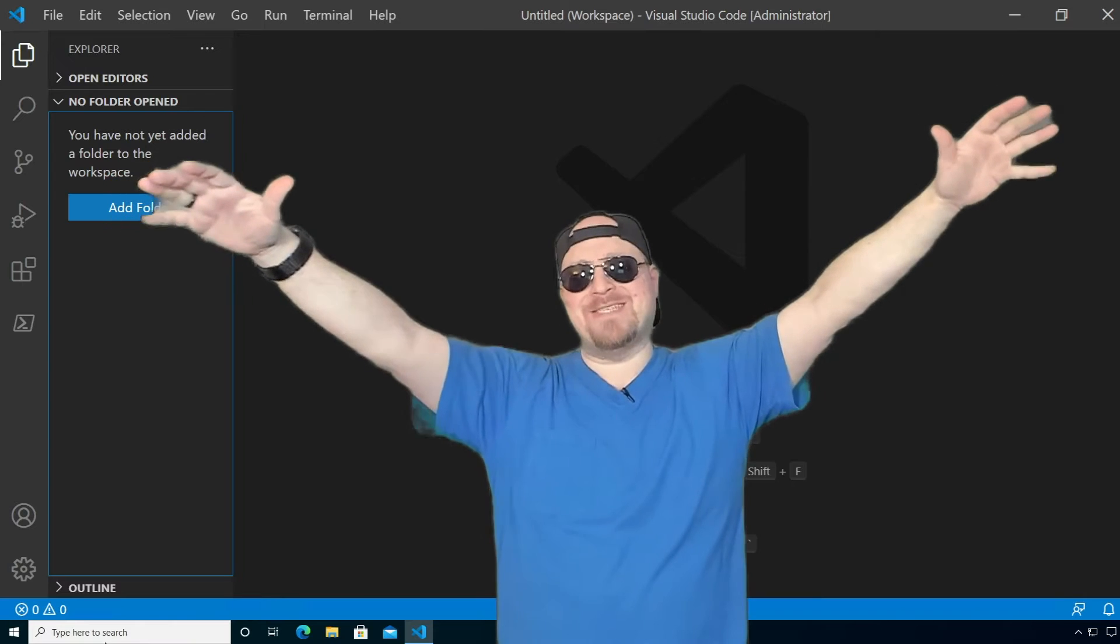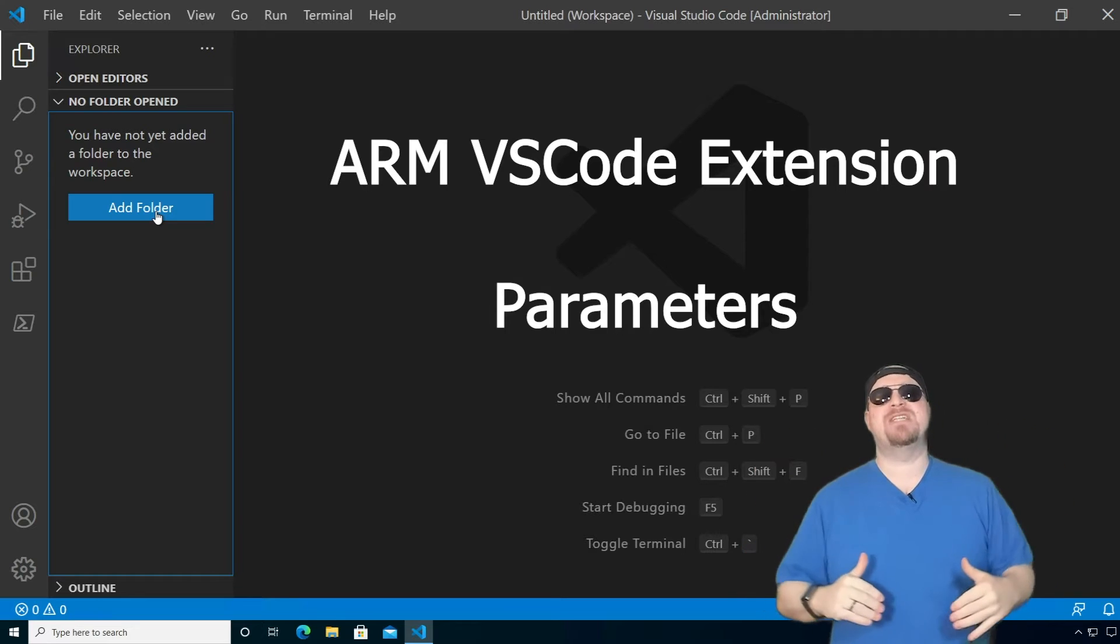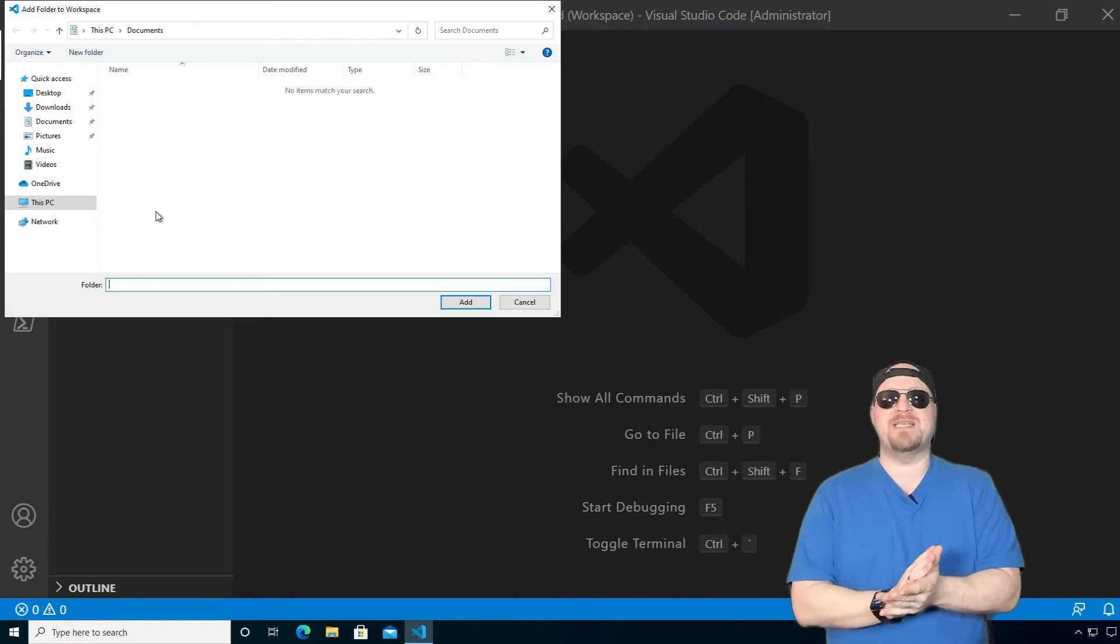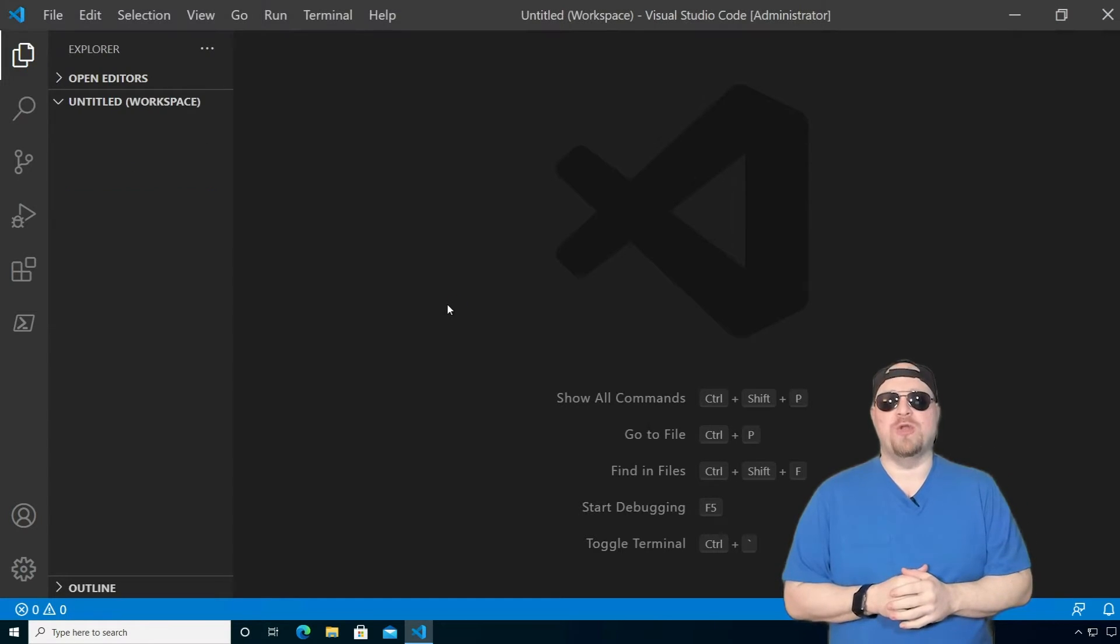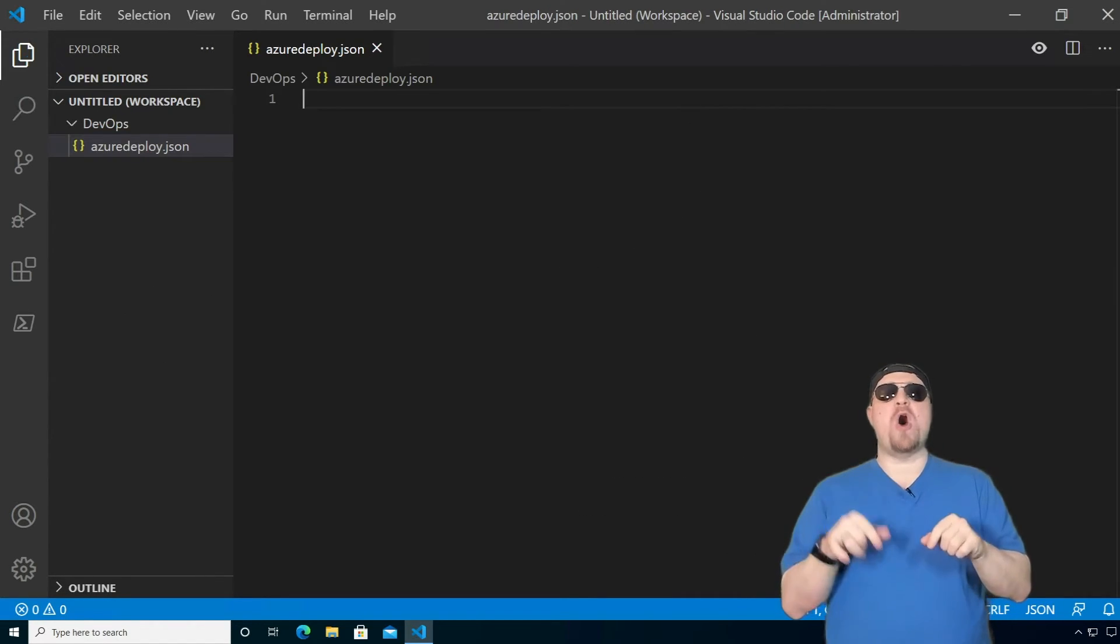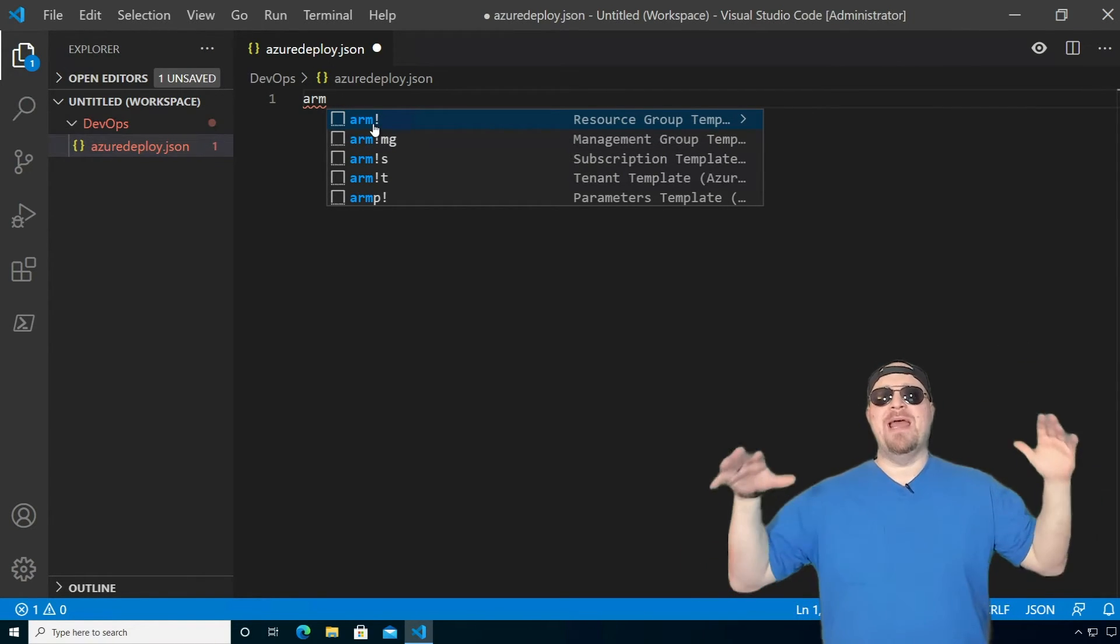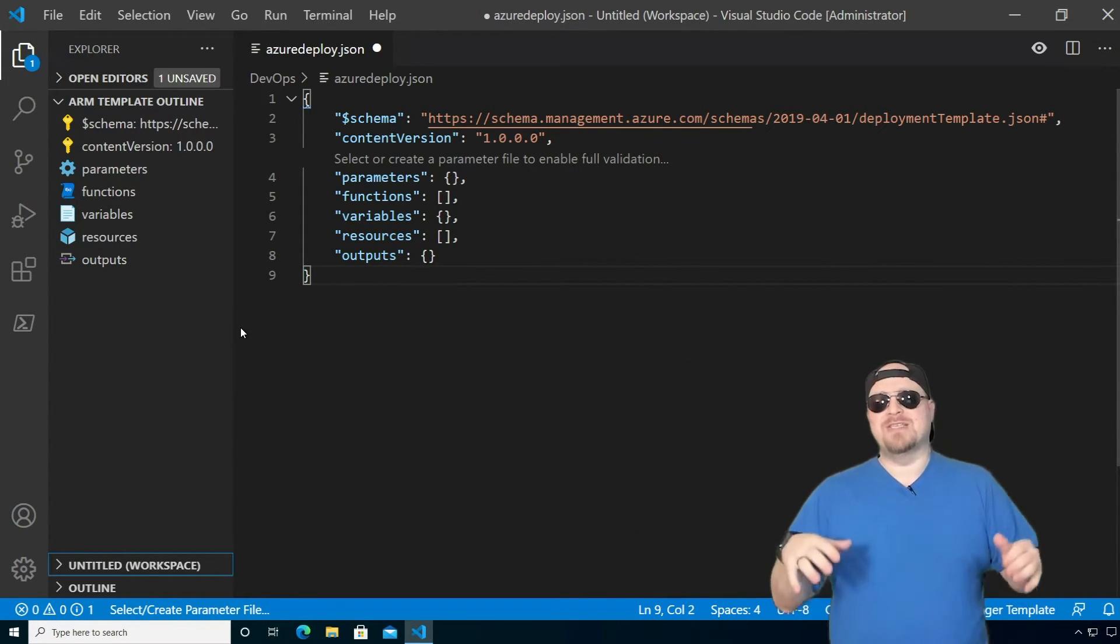Hey y'all, welcome back to Denny's masterclass in ARM templates. Today, we're covering two things, the ARM VS code extension and parameters. So over on the top left, we're going to click to add a new folder. We're going to build ourselves a workspace. We're going to name that DevOps. And then we're going to click and add a new file. And this is going to be called azuredeploy.json. And in there, we're going to type ARM. And then you're going to get this box and we're going to click on the very first one arm at the exclamation point. And now we've got our ARM outline all set up without having to type anything else. It's awesome.